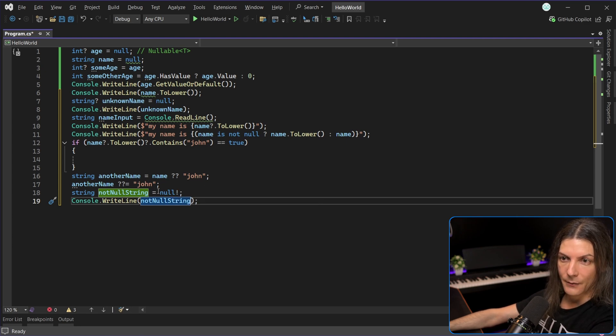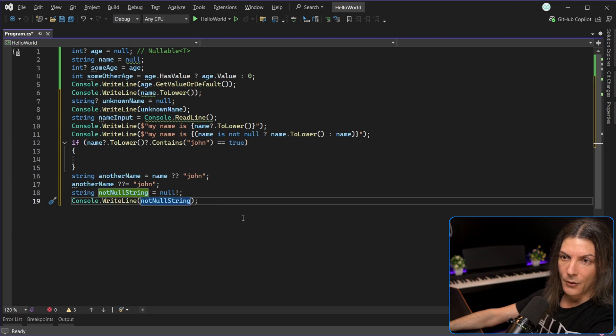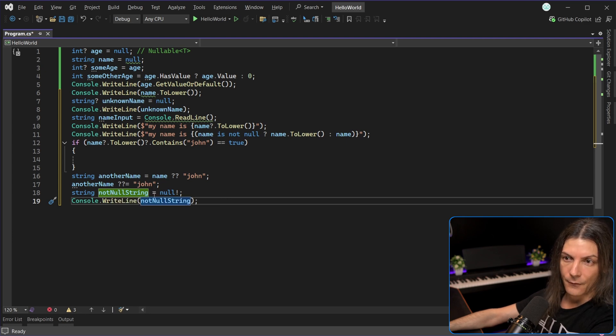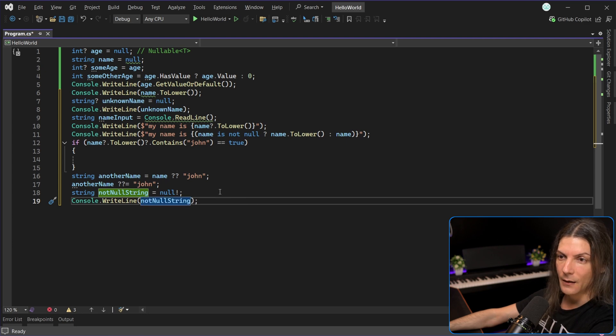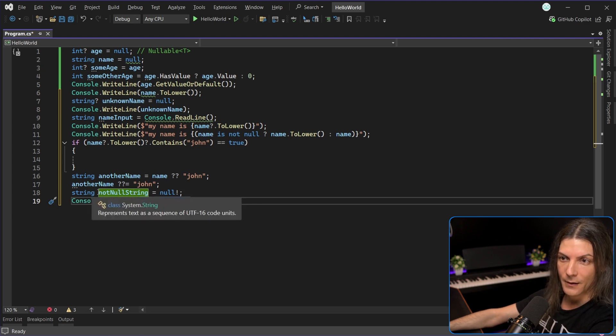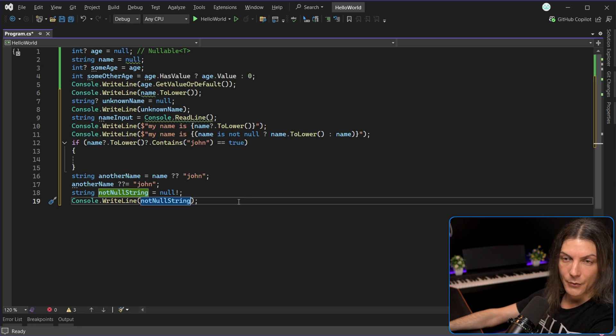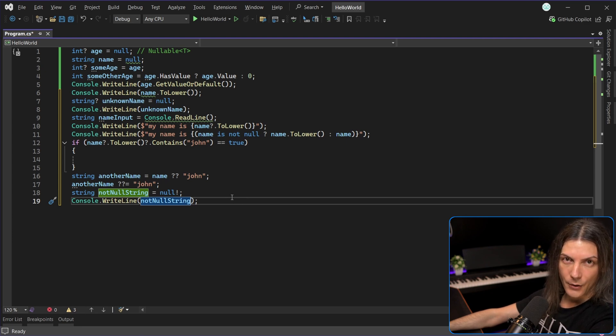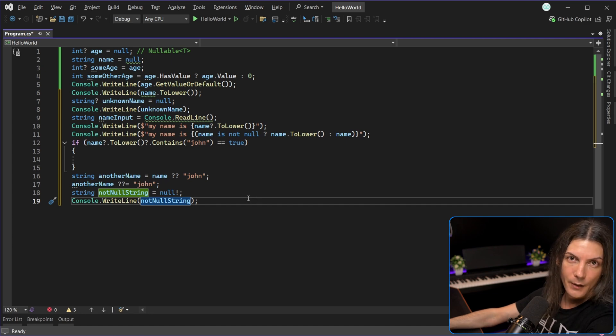Immediately after, I will either assign a value to it, or I will call a method that will return a value, or whatever, I know that soon this will have a value, and I don't want to declare it nullable reference, because afterwards, every single time I will try to do something with it, I will get a warning, I will need to make checks to check if it's not null, et cetera, and I know it will not be, so...